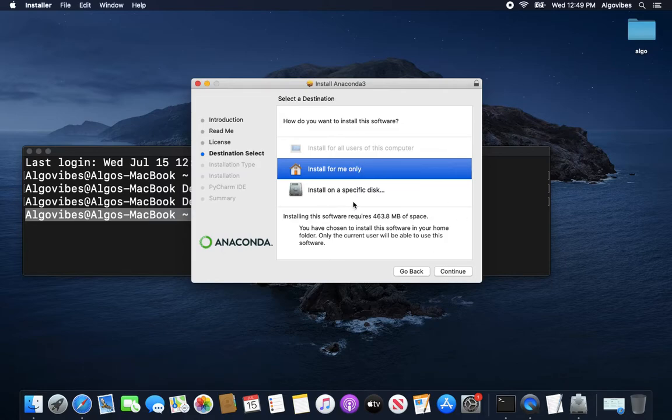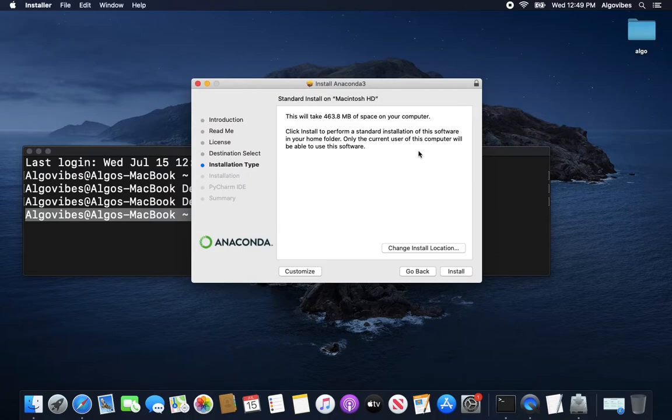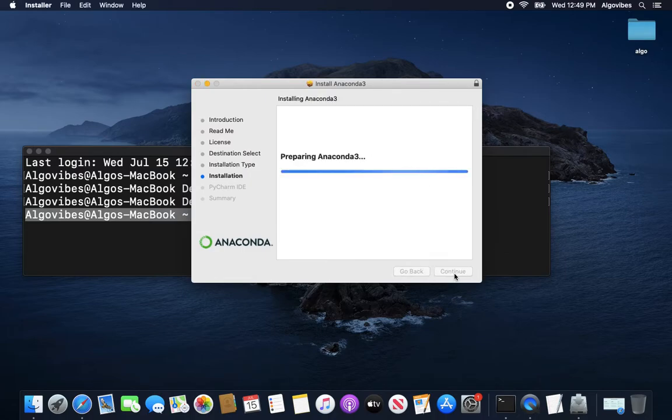You could also install on a specific disk, but why should you? So this is the case, this is the normal case. So this is installed for me only. So this will take 400 MB. Install it.